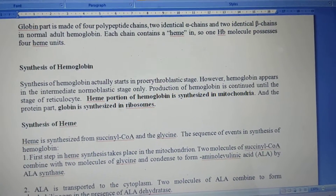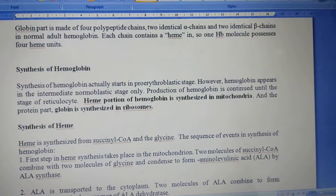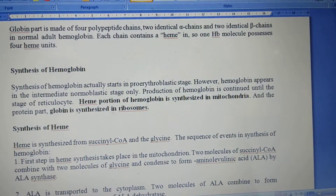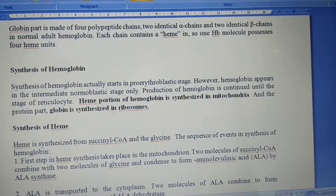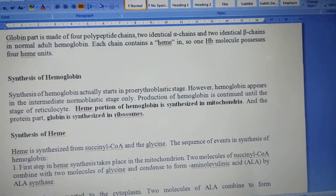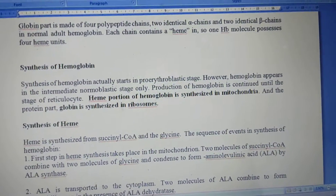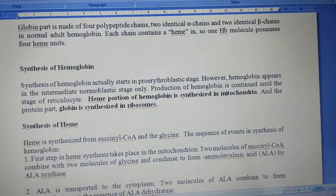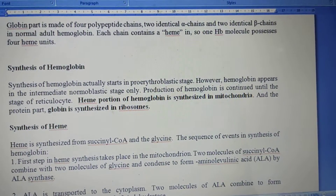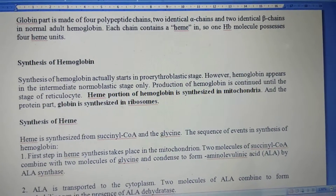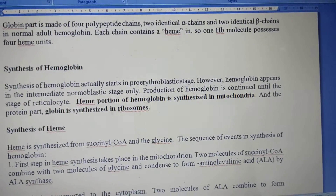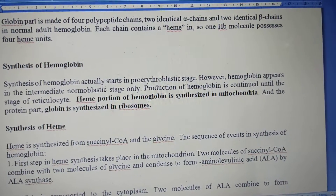Globin is the protein. The globin part is made up of four polypeptide chains — two identical alpha chains and two identical beta chains. In normal adult hemoglobin, the globin portion consists of two identical alpha chains and two identical beta chains.